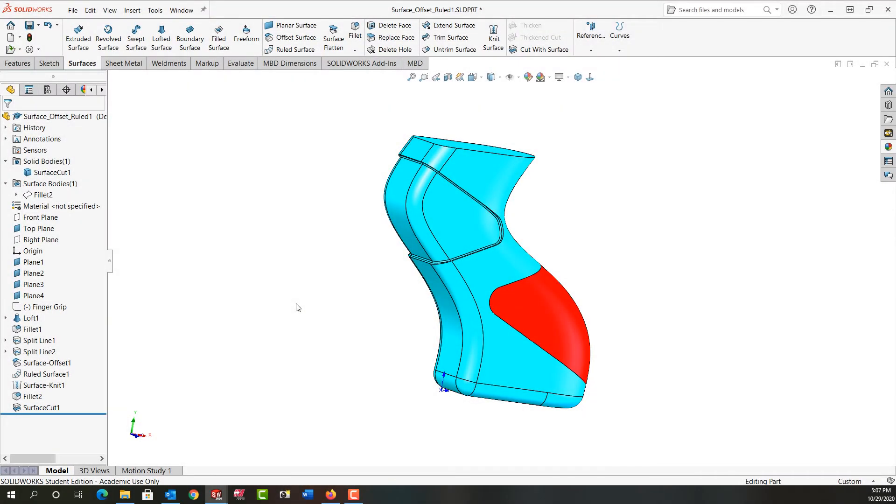In this video I'm going to demonstrate how to cut the part to show in here by creating a surface offset and a ruled surface from the split line face.